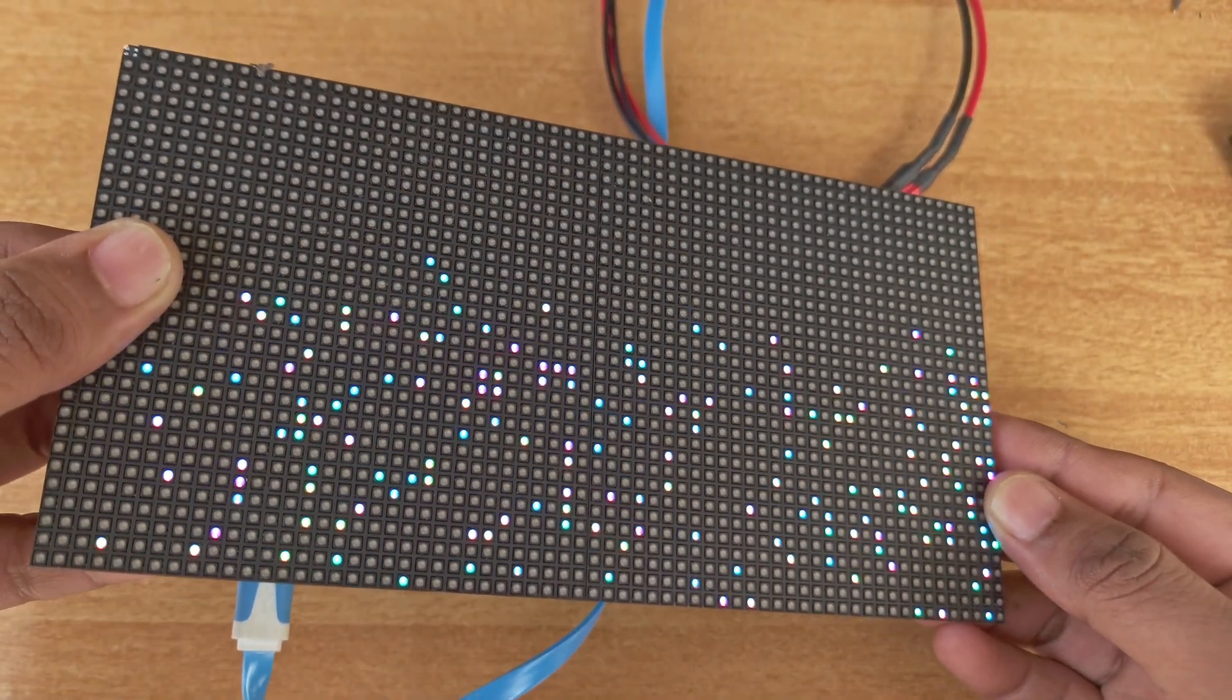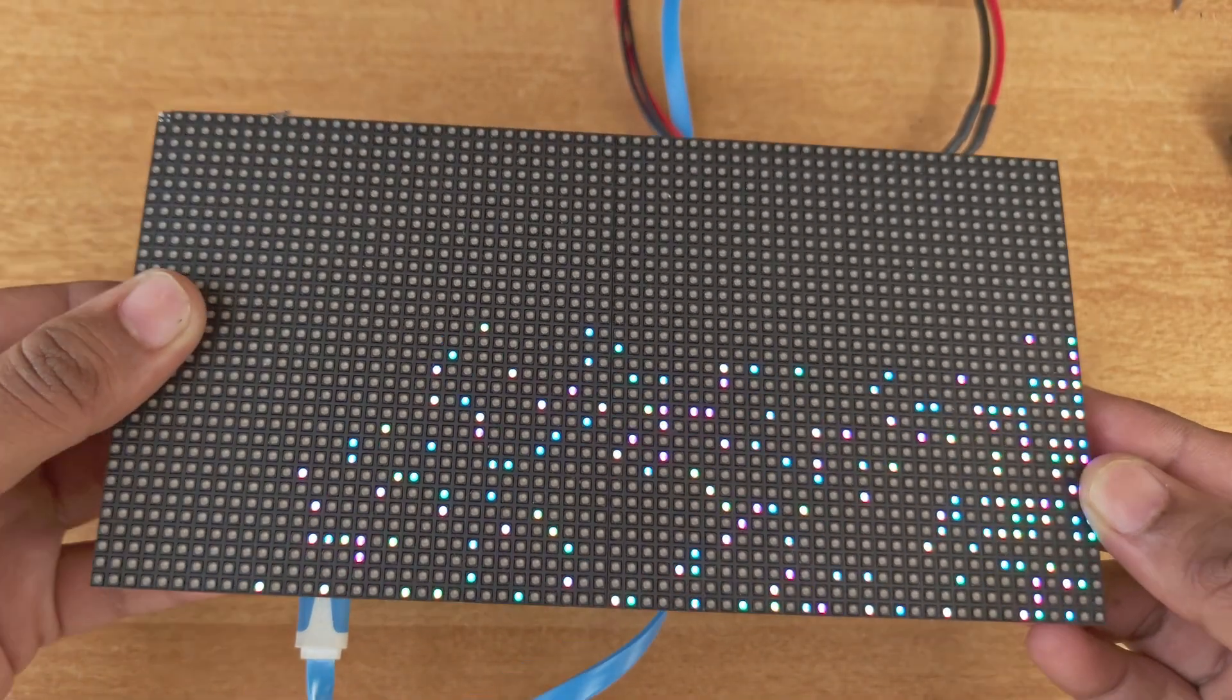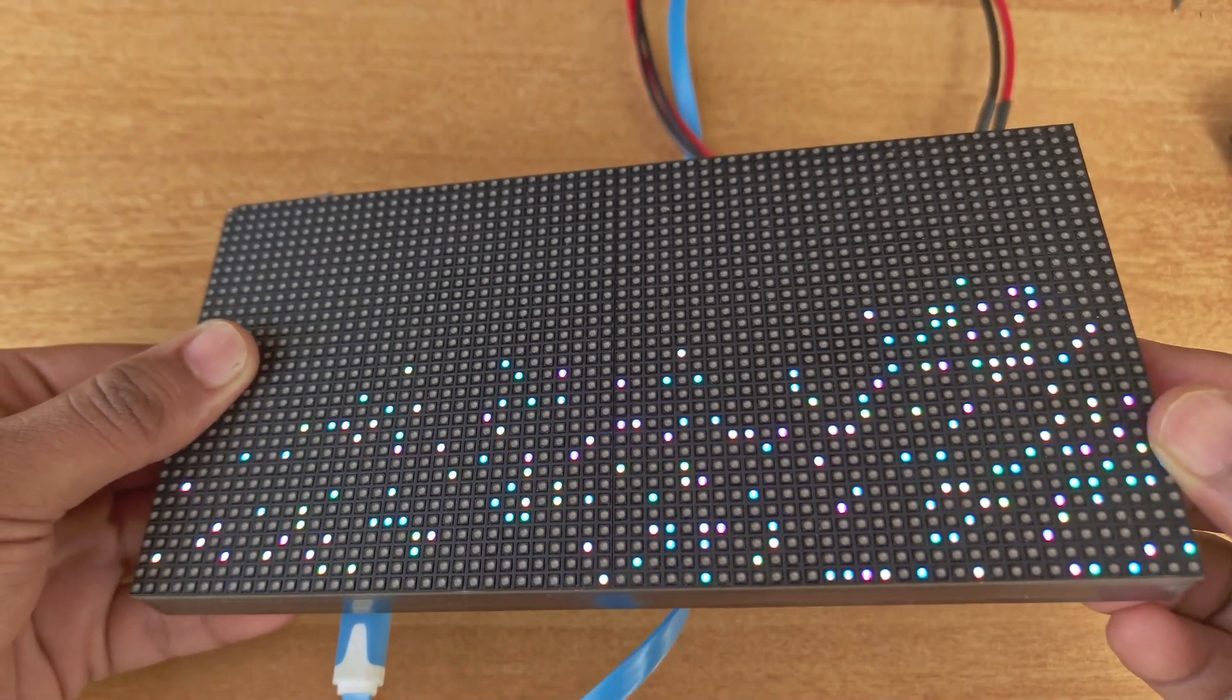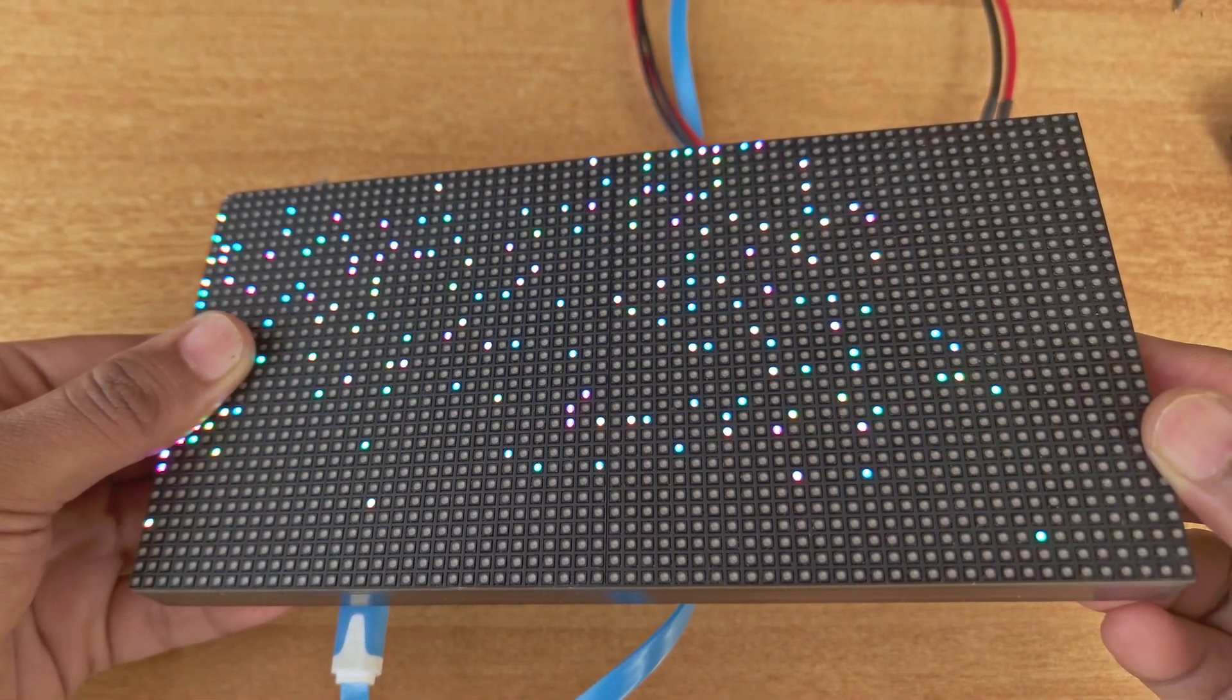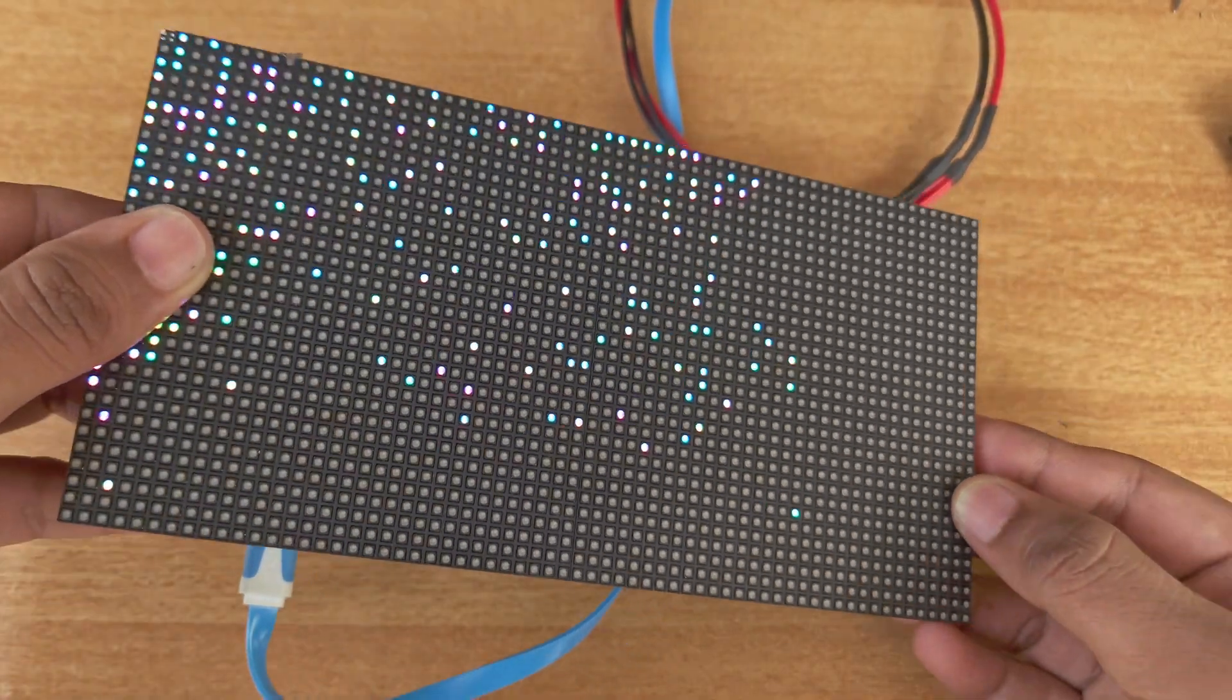Hello tech people, today we're going to make this beautiful pixel sand with a Raspberry Pi Pico. Let's get started.